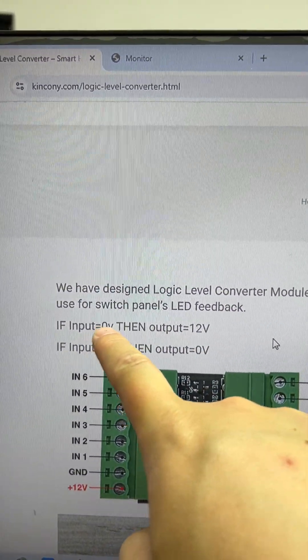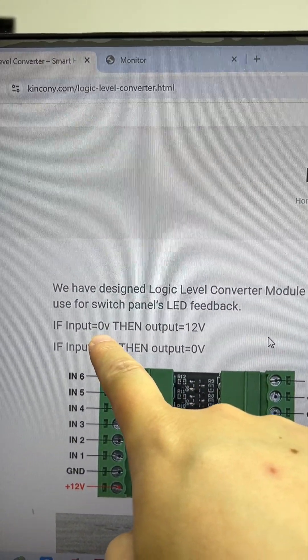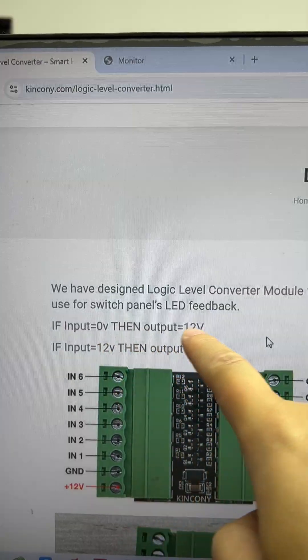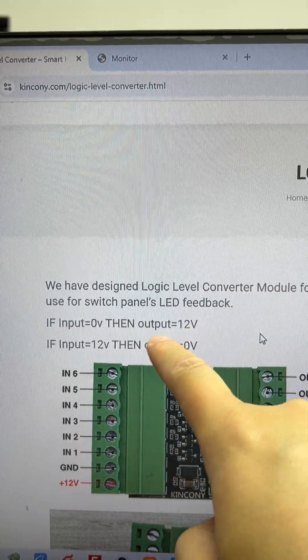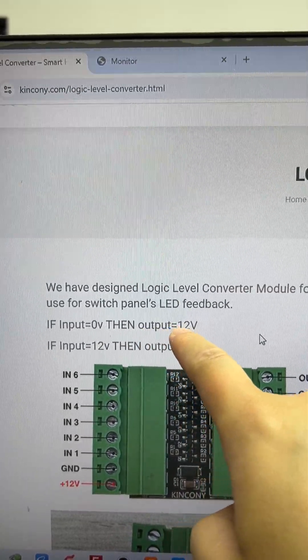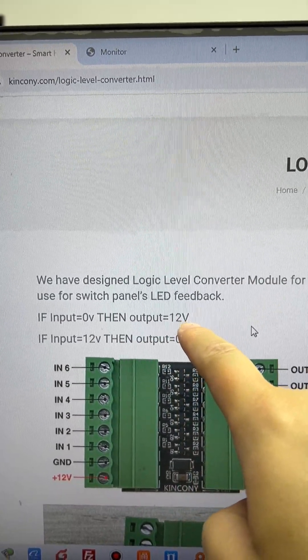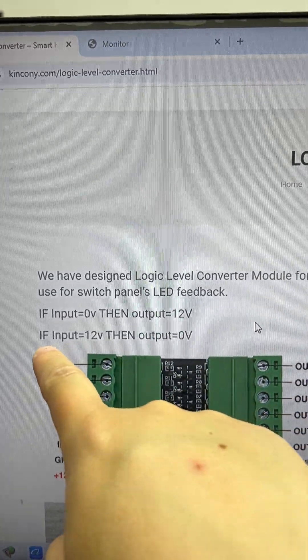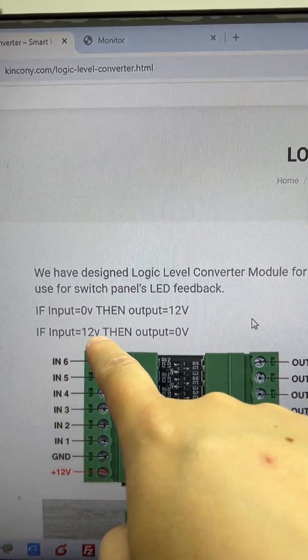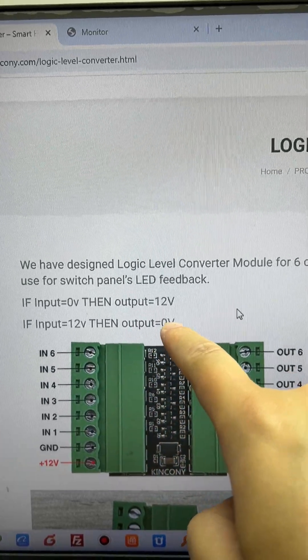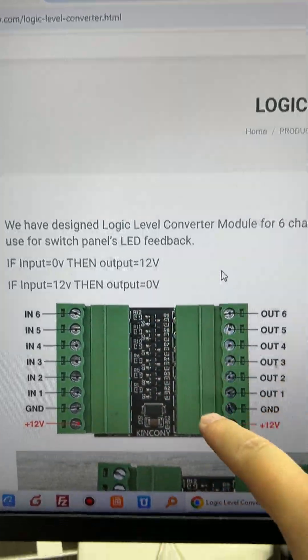If you input 0 volt, the output is 12 or 24 volt. If you input 12 or 24 volt, that will output 0 volt.